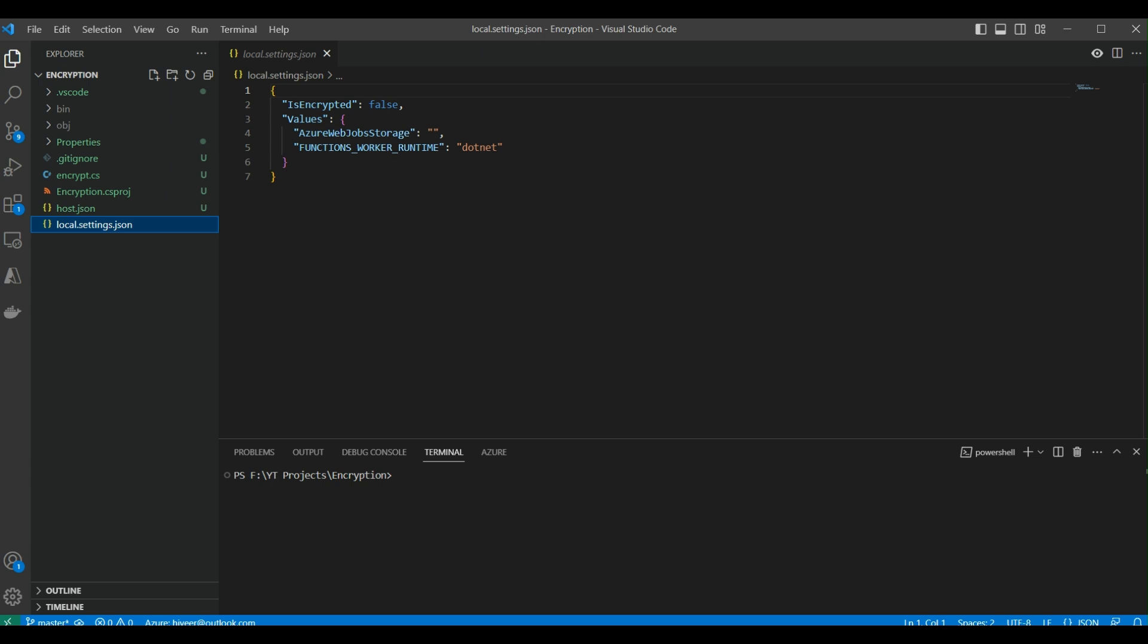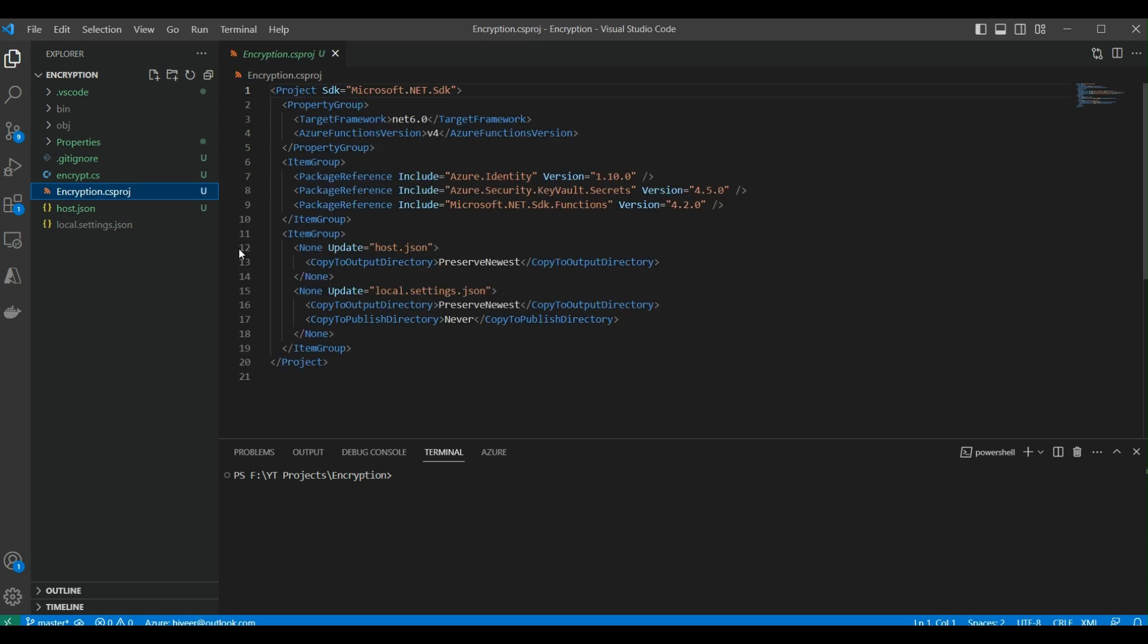Then we have the .csproj file. It contains references to NuGet packages and references that we're going to use in our project. For example, we're using Azure.Identity and Azure.Security.KeyVault, as well as Microsoft.NET.Sdk.Functions. These settings are placed here in the .csproj file.